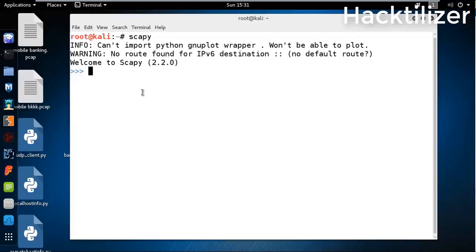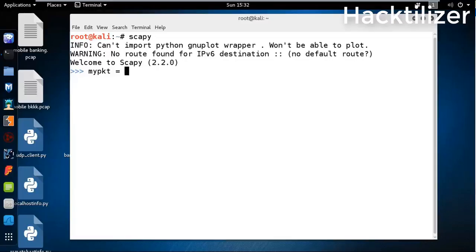Now we create an ICMP request packet. It needs IP as a base protocol, so let's create an IP header. First, we need to declare a variable, let's say my_pkt, and then use the IP method. Let's see my_pkt.show.